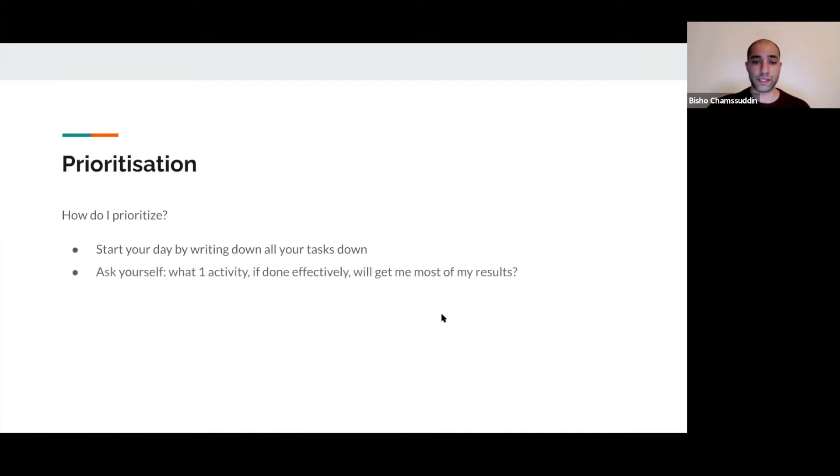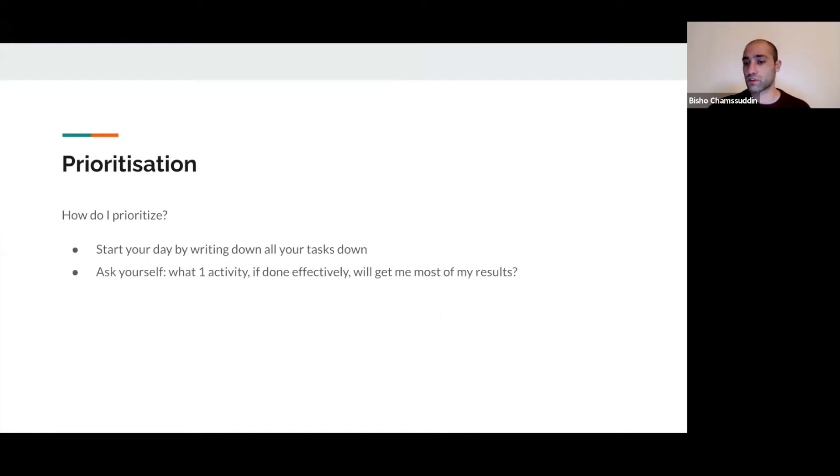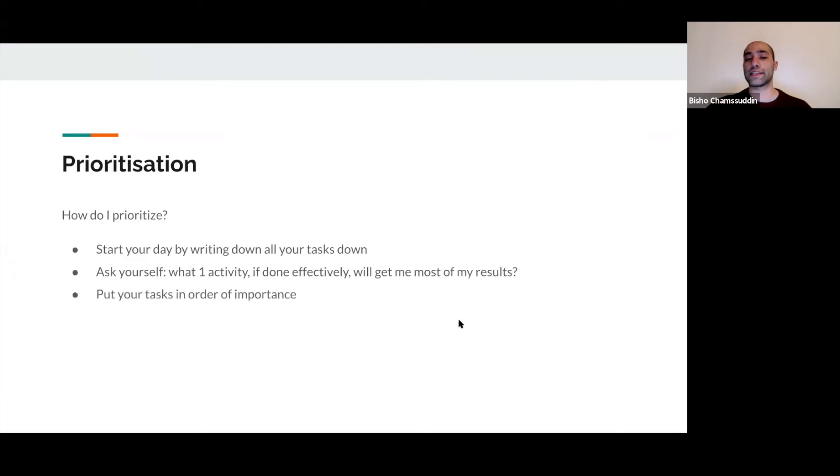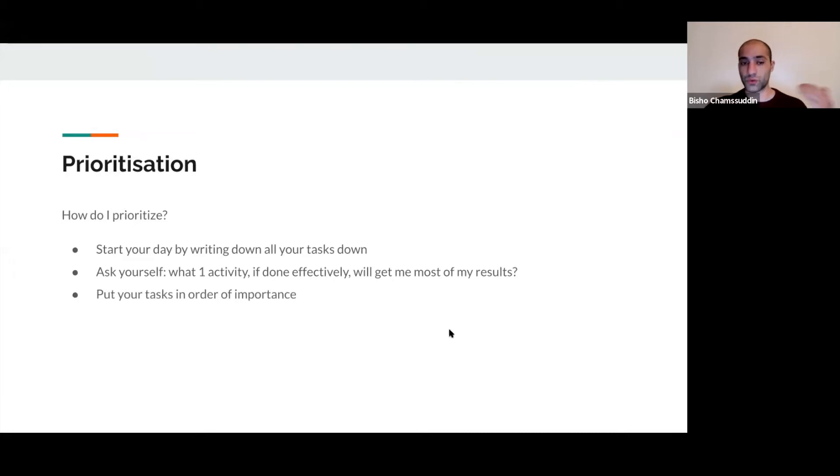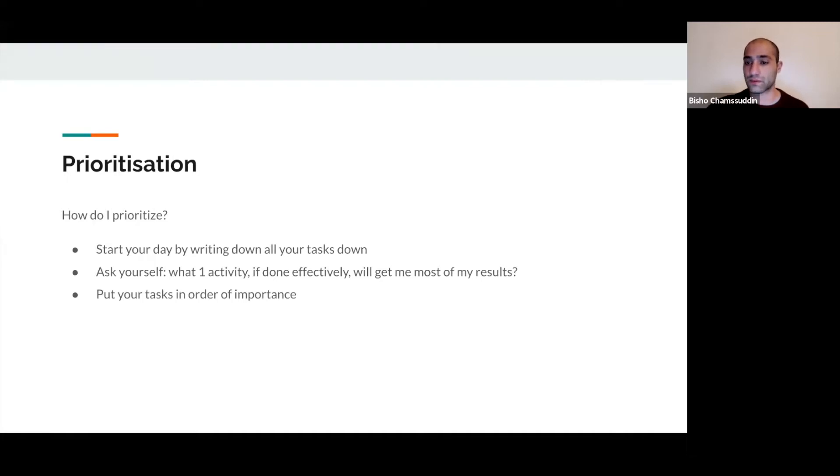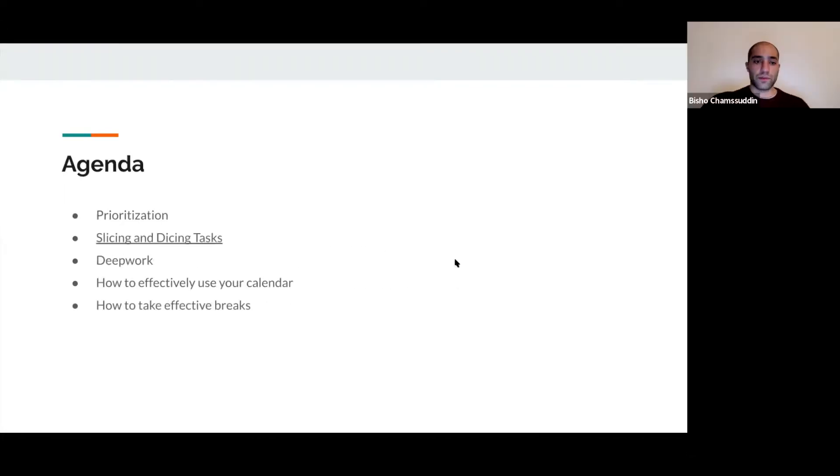The second thing I do every day is ask myself: what one activity, if done effectively, will get me most of my results? Then I put my tasks in order. I ask myself what is the second most important activity. This is not a to-do list, this is a focus management list.